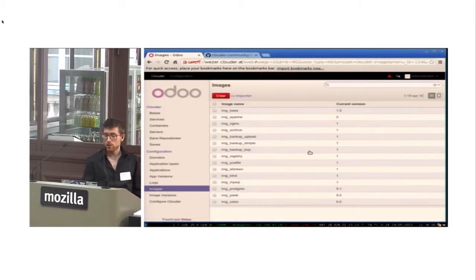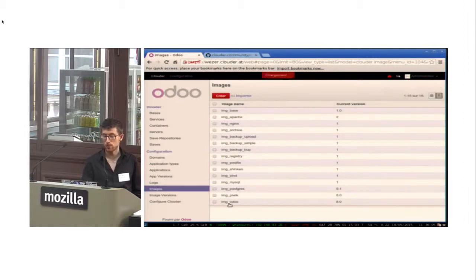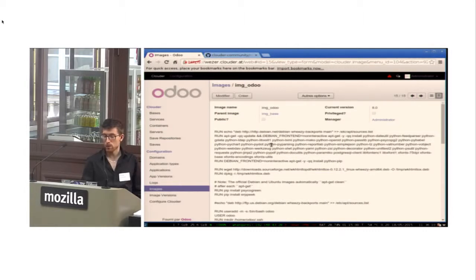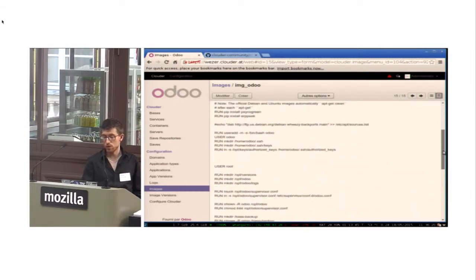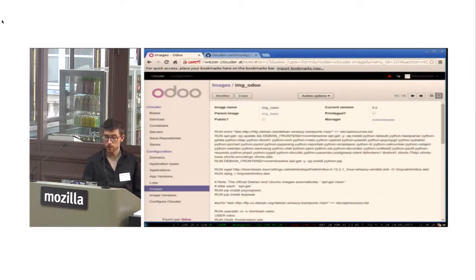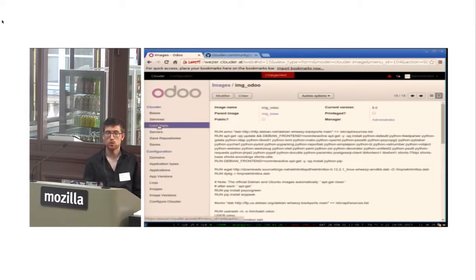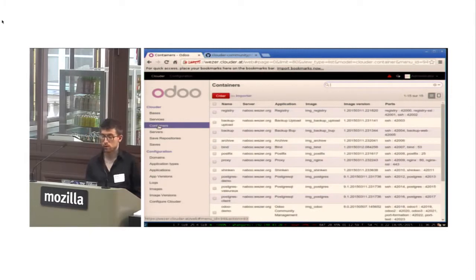So you specify the server, it will connect to it. For each of your applications, you construct the images. For example, if I take the Odoo image, here we have the Dockerfile which will be used to build the containers. And then you can deploy your containers inside your servers.